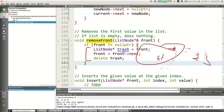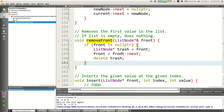If we were going to do remove_back, we don't have time, but it would use the same approach with current: walk current to the end, make a trash pointer, point current->next around it, and delete the trash. Same approach. I'll post all this code on the website — you can look at it over the weekend. See you Monday, have a good weekend.